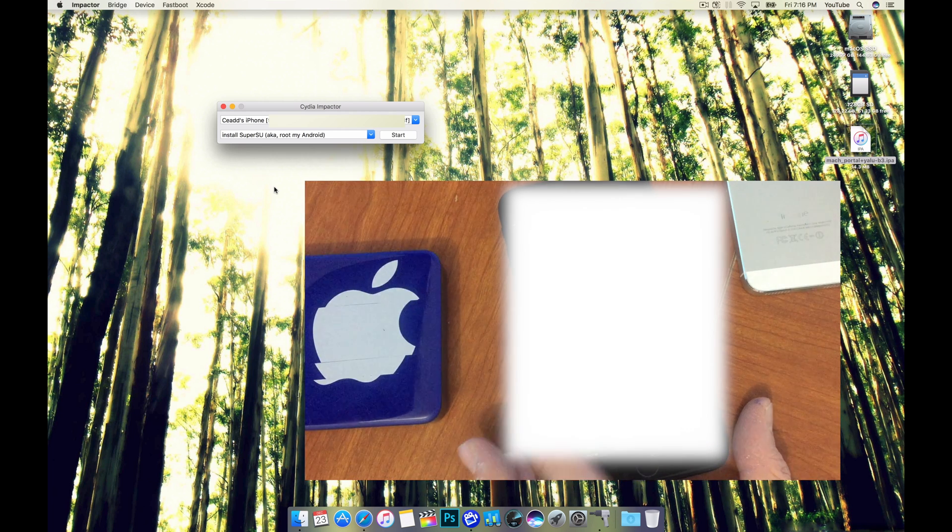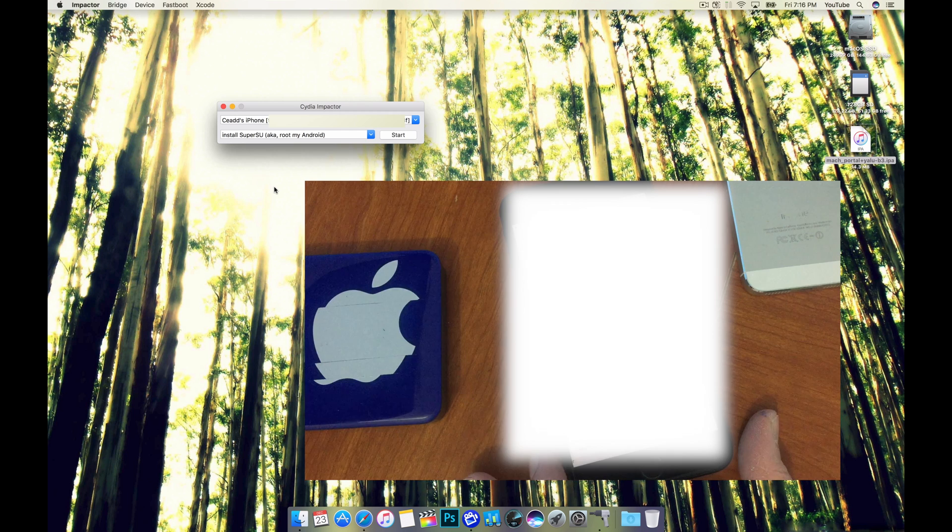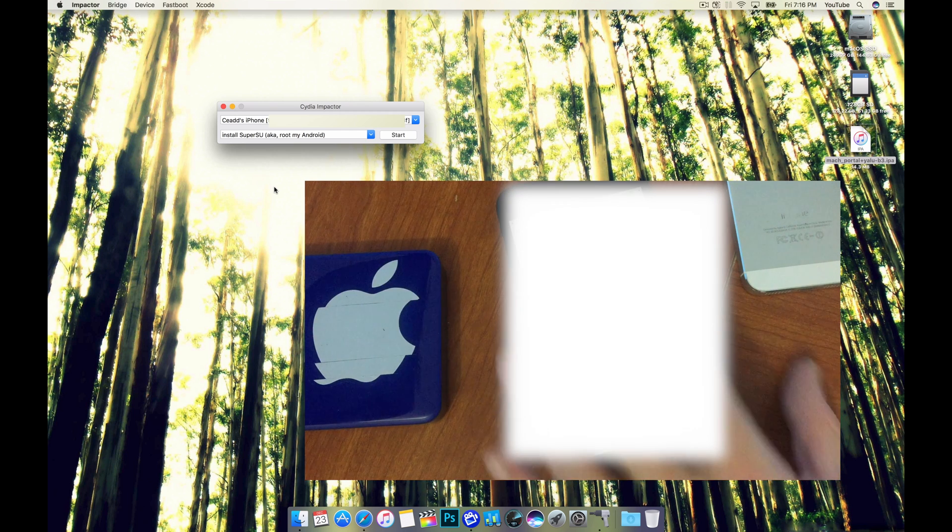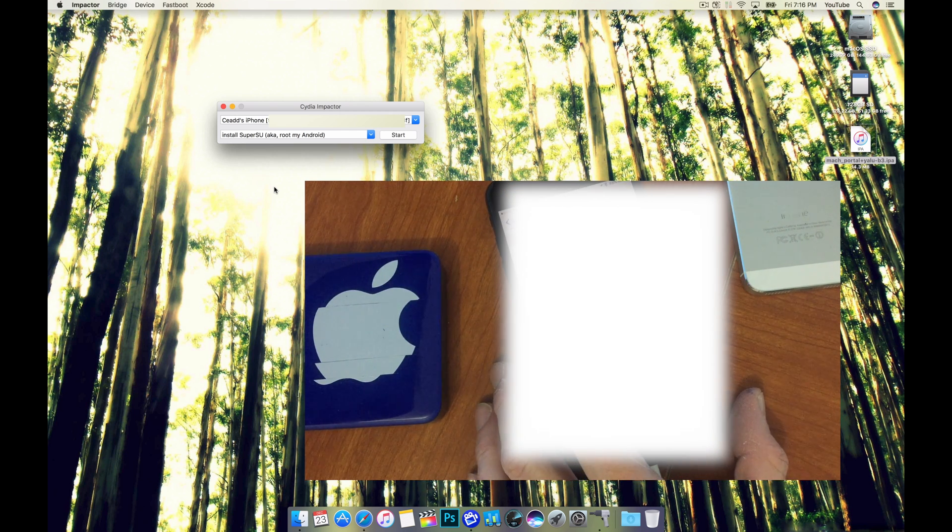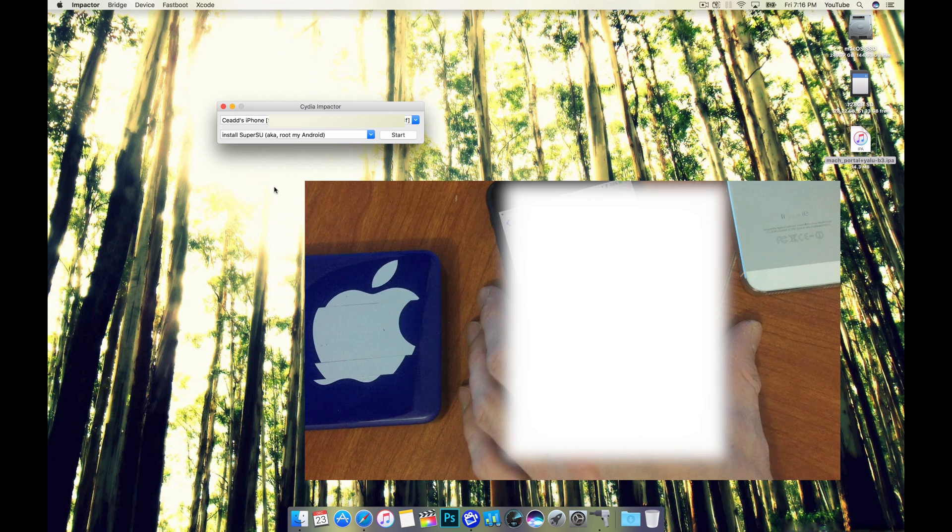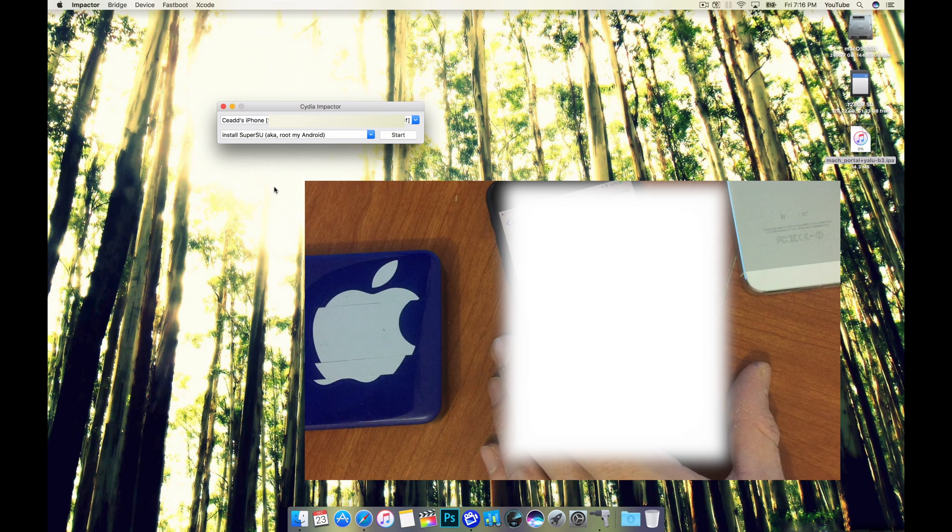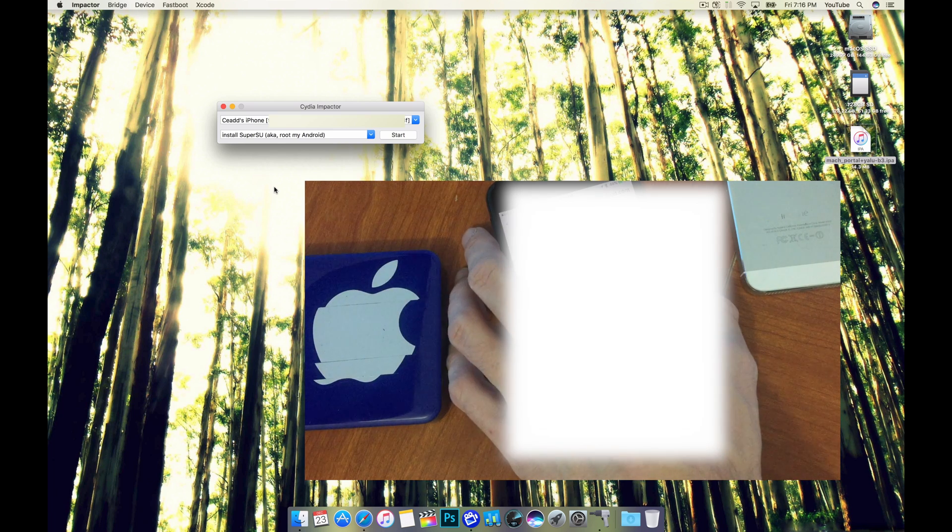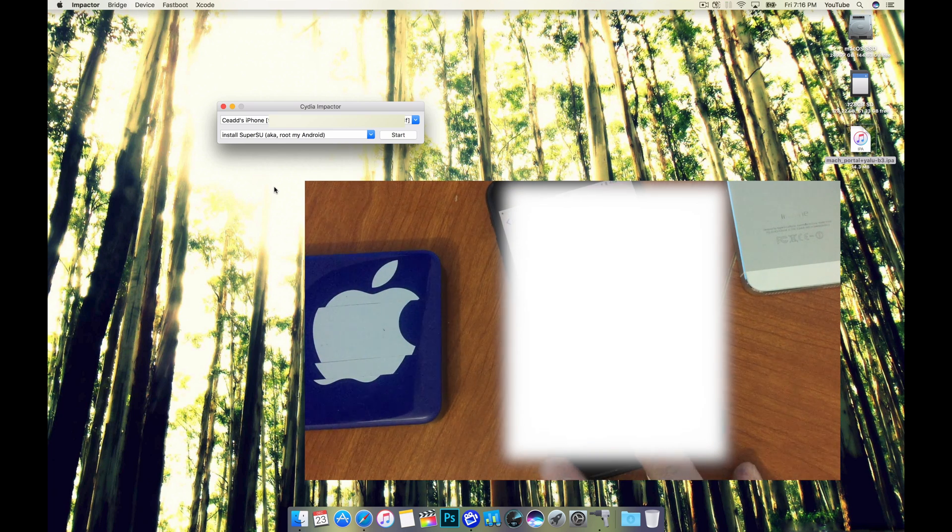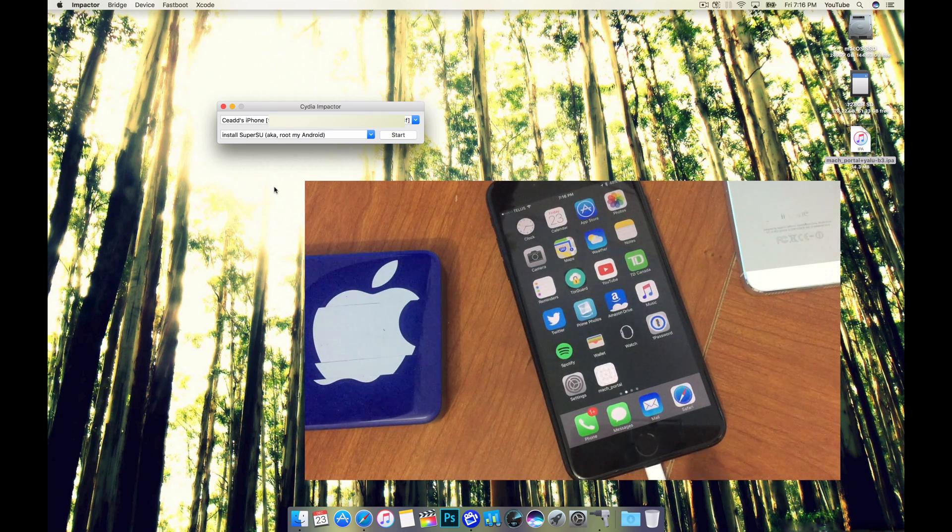So you can just hit cancel and then go to Settings, General. Scroll all the way down to Device Management. Choose the Apple ID. Hit trust and trust. Then you can leave this and go back to your main home screen.